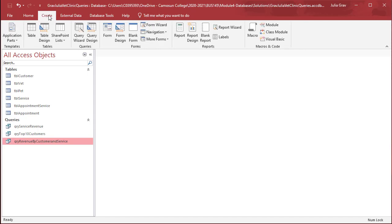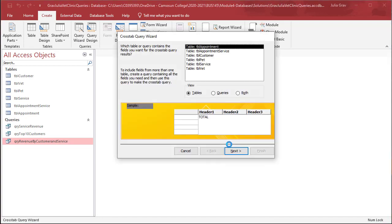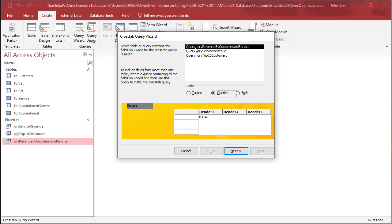So under Create, we use the Query Wizard to select the crosstab query, and then we're going to select from our queries the Query Revenue by Customer and Service.